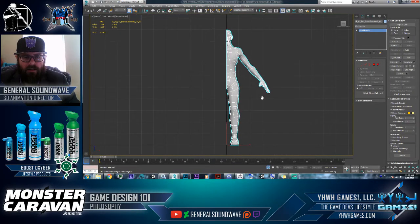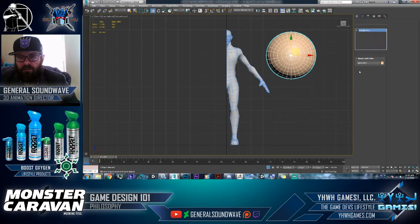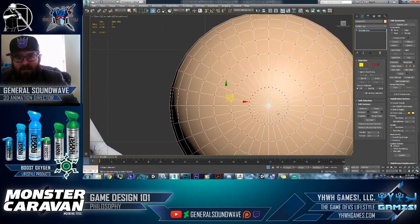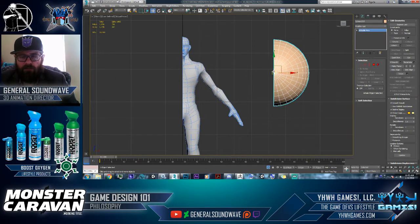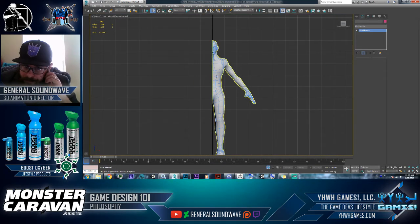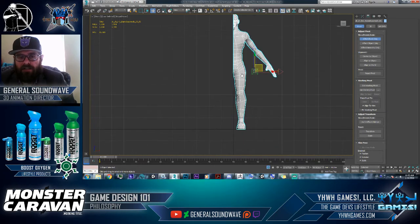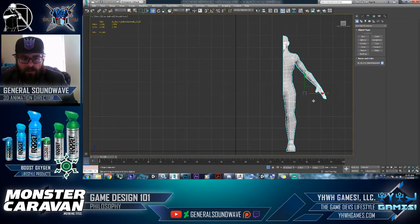Shalom everybody, here is a lesson about mirroring. Let's say you have half of your character done — this can be any object. The first thing you want to do is make sure that the pivot point is in the exact center of the object. Let's say your pivot point is over here — the first thing you want to do is get that pivot point where it needs to go, but you've also got to make sure that your geometry is on the center line.